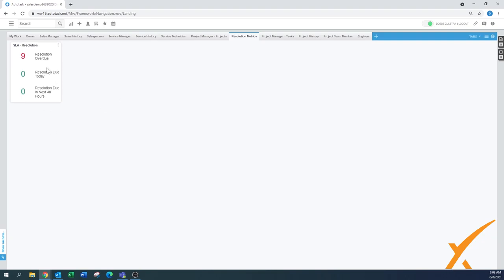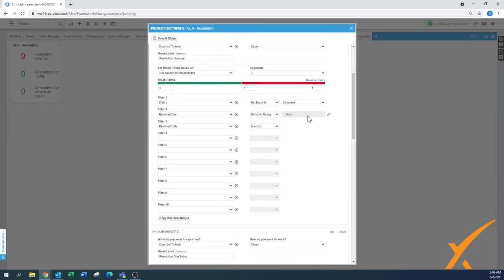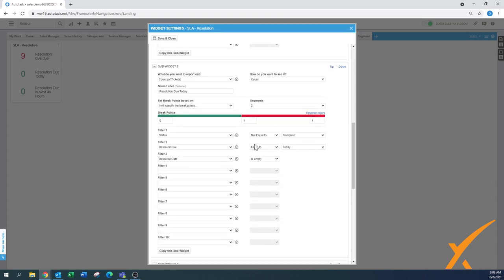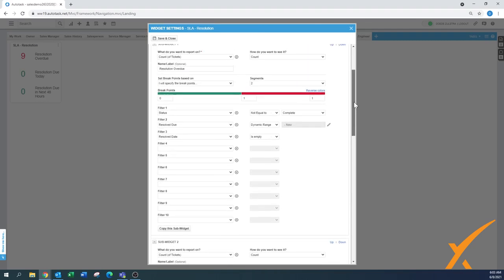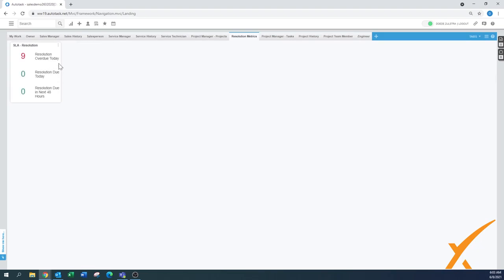And now we have a ticket resolution widget for resolution overdue. We can go into settings and I can quickly give a little bit more details. In here when it's not dynamic range, that's basically already due. So it should have been done right now. The other tickets are complete and equal to today. So basically whatever it shows as resolution overdue that's basically of today. So we can add that to the name label and make it a little bit more specific. Now this is your SLA resolution in an active way.